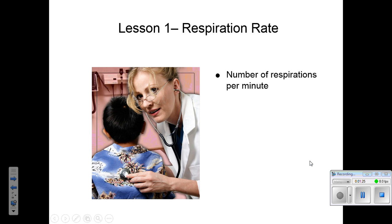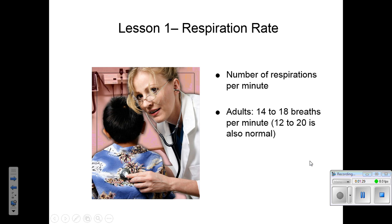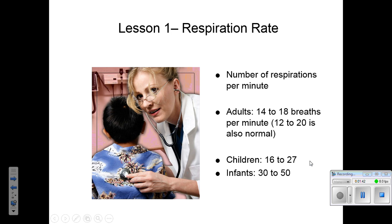The respiratory rate is the number of respirations in one minute. Adults normally have 14 to 18 breaths per minute; 12 to 20 is the normal range for adults. Children: 16 to 27. Infants: 30 to 50. You need to be mindful of the normal ranges for those particular age groups.